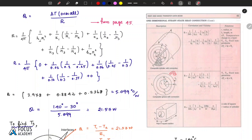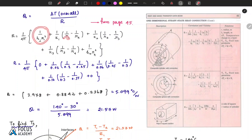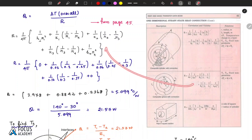The formula includes convection resistance, plus conduction resistance for layer 1, layer 2, and layer 3, plus outer convection resistance. Based on the radius and conduction coefficient, we substitute values into the formula for 3 layers, considering inner and outer convection terms.